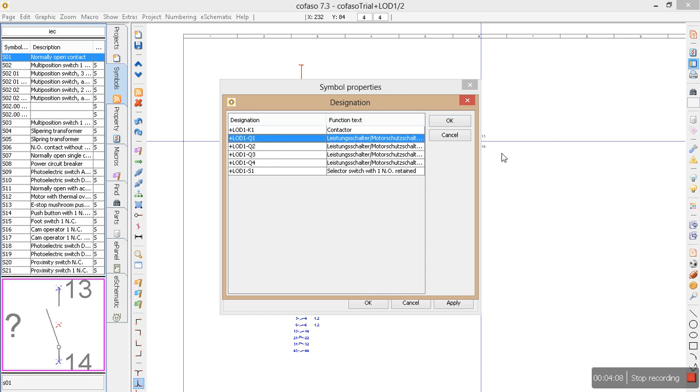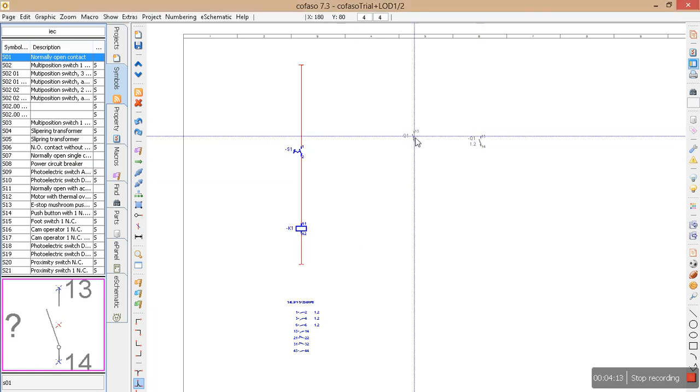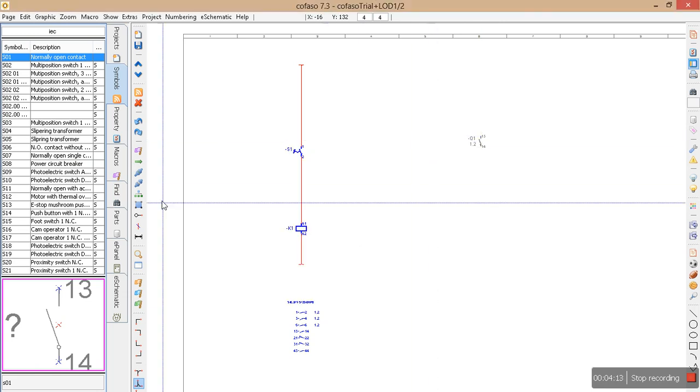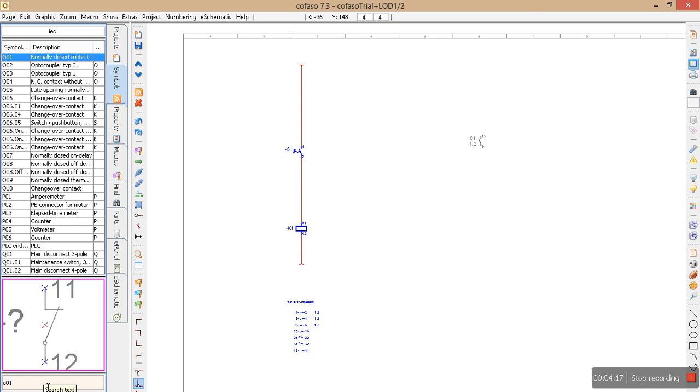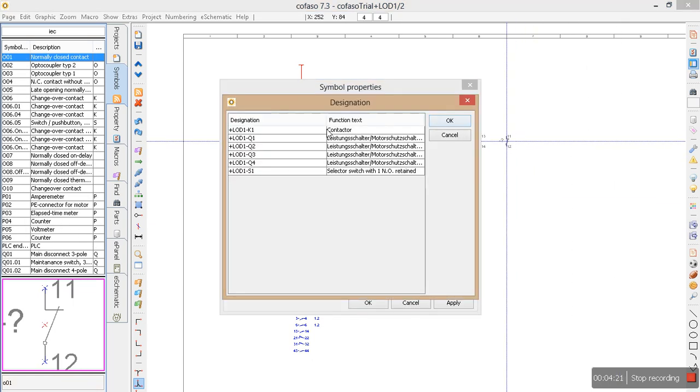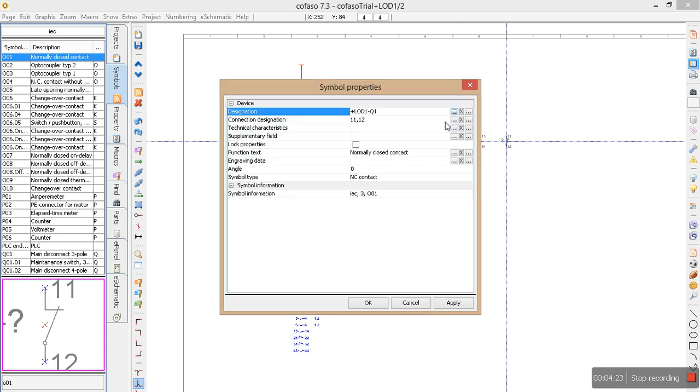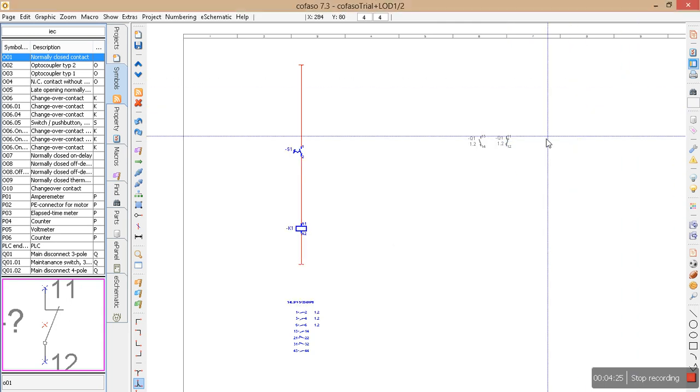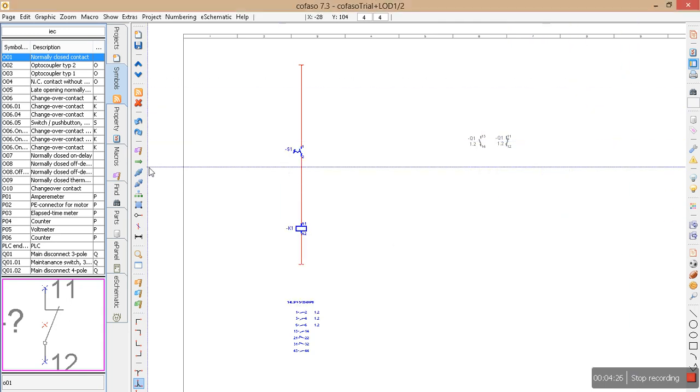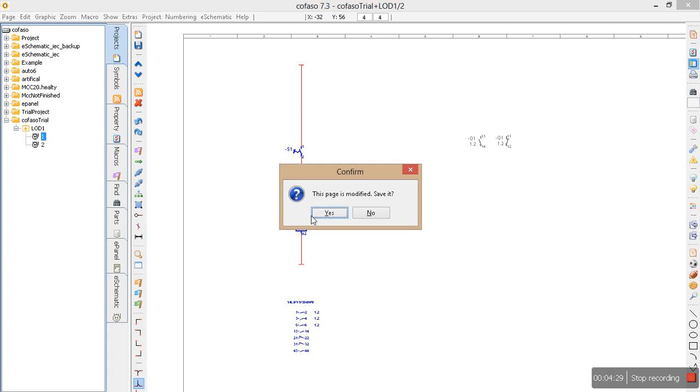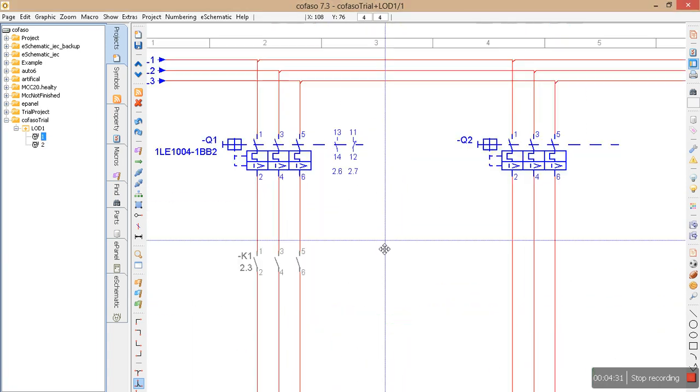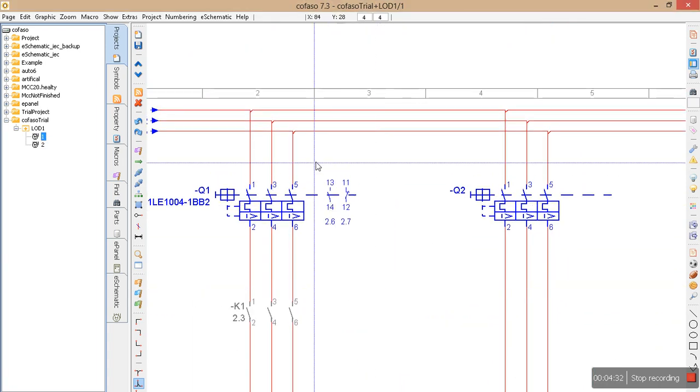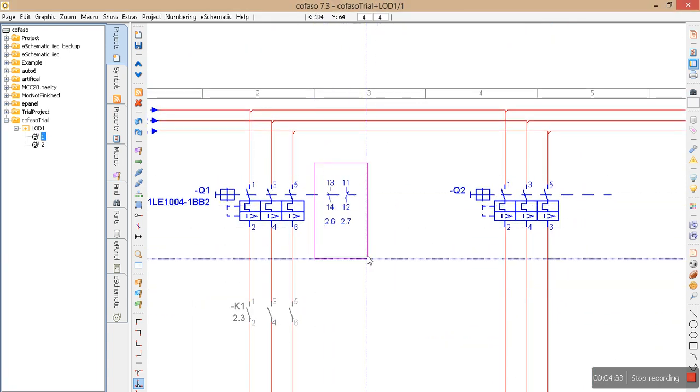And this normally closed is belonging to q1. Say okay. And now again I will go to my first page and I'm going to see automatically the references here.